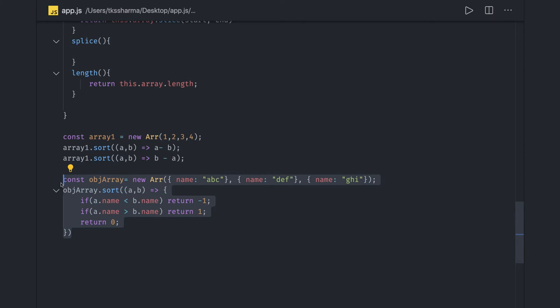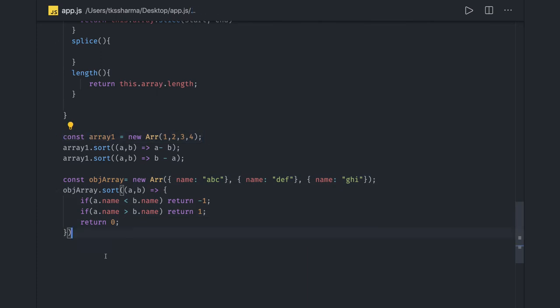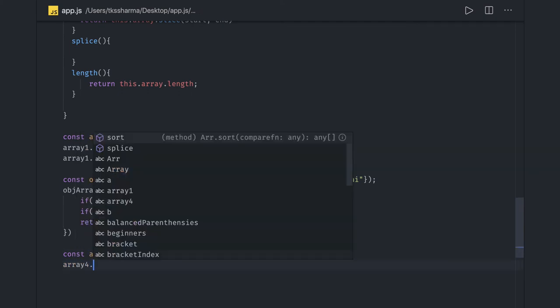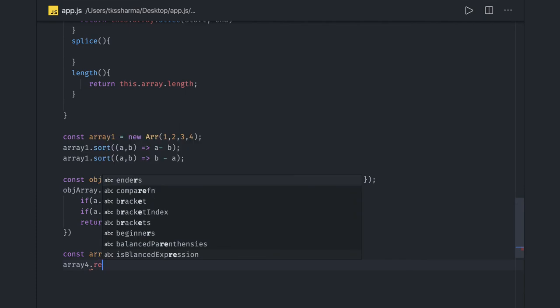This is nothing but a simple array. You can also do a simple reverse. Like you created the array, you created the object like array 4, you pass the objects like this, so array 4 dot reverse you can call.